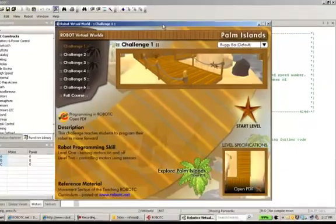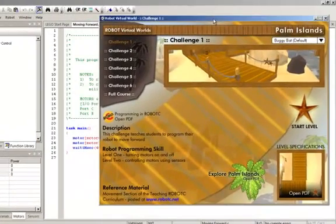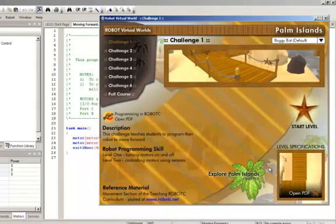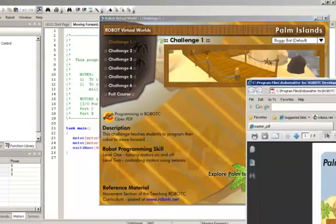This time Palm Island opens up. I've got a series of challenges here. I can see what all is in Palm Island by opening up the PDF.